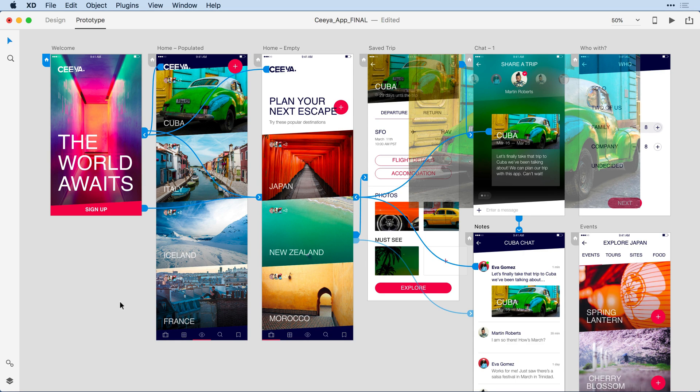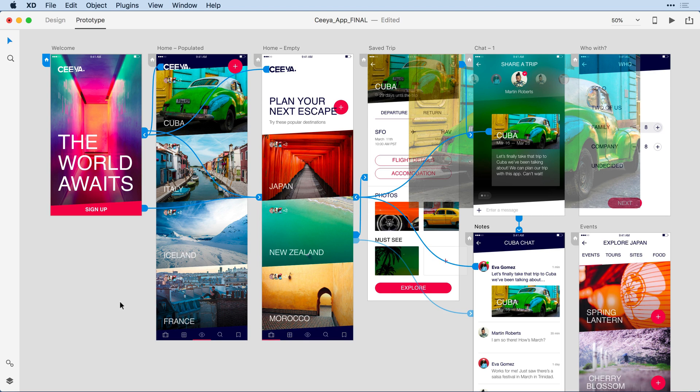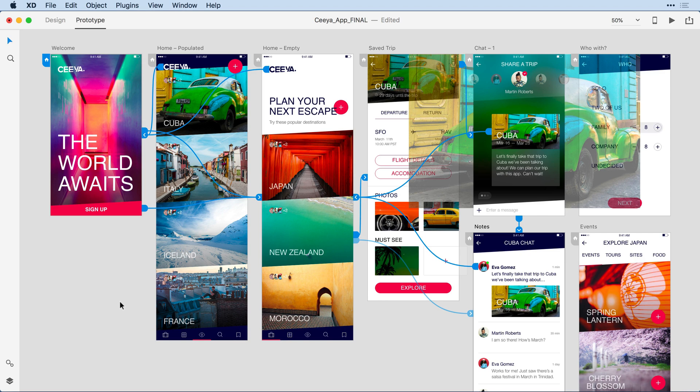One point worth making: when you're publishing to design specs, if you have no wires on any of your artboards, all of the artboards in the project will be uploaded to design specs. If not, if you've wired at least two artboards together, it's only the wired artboards that will get uploaded to design specs.